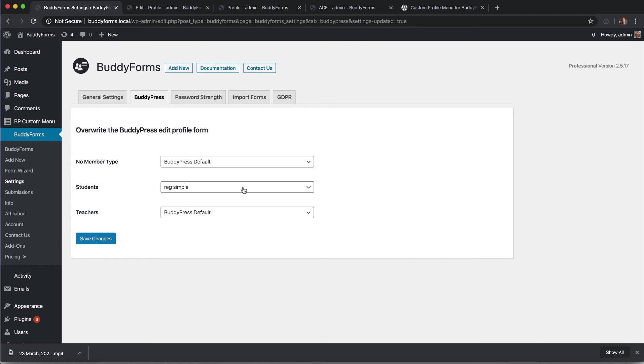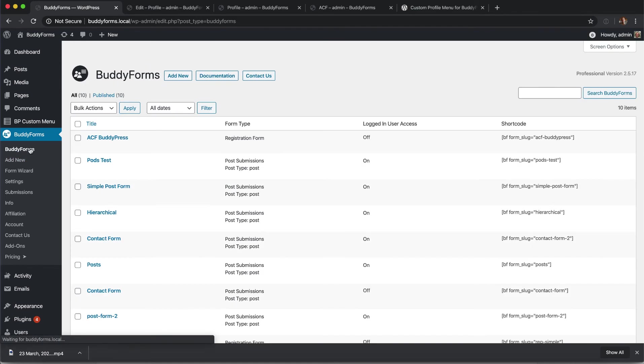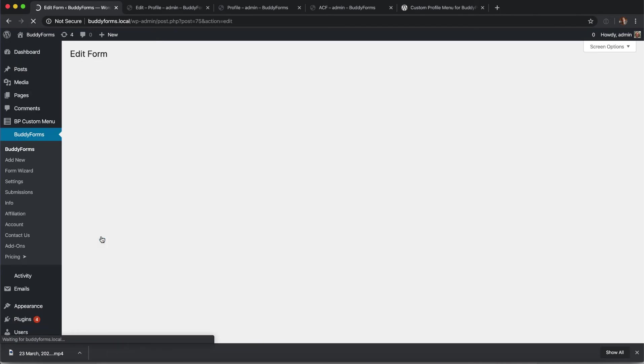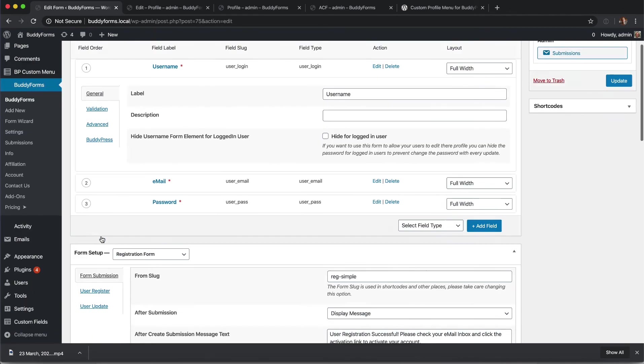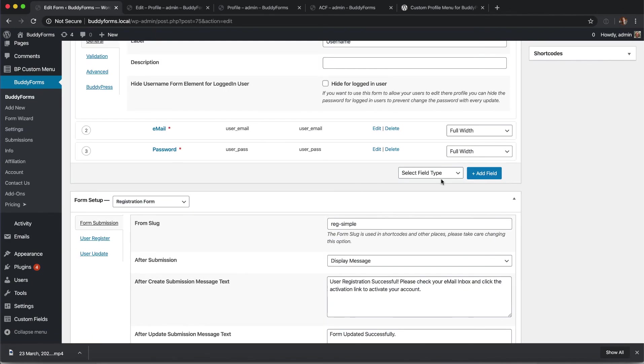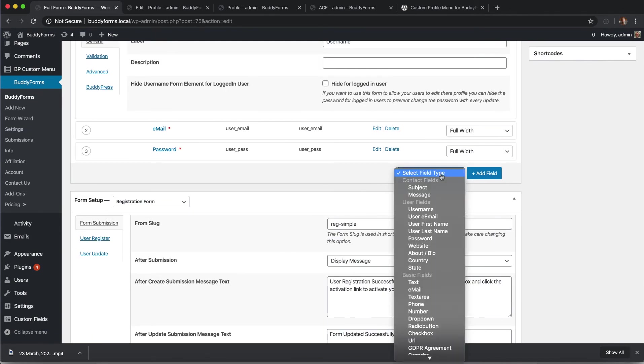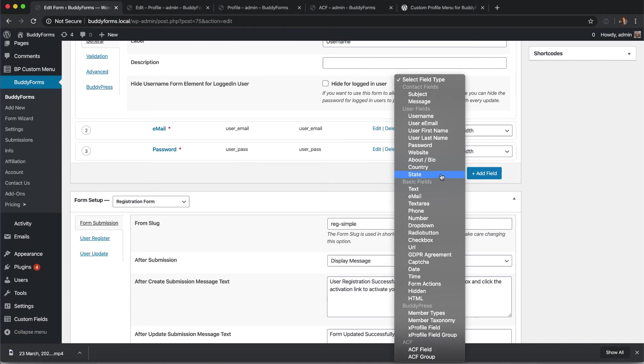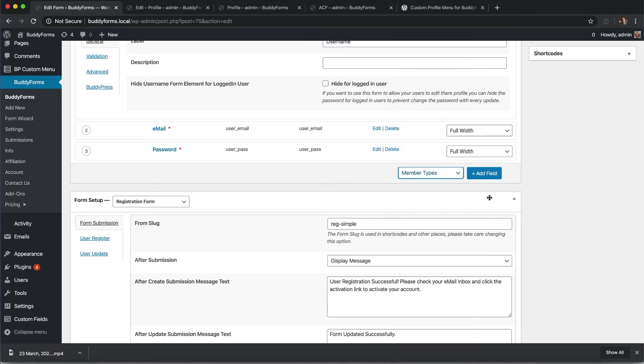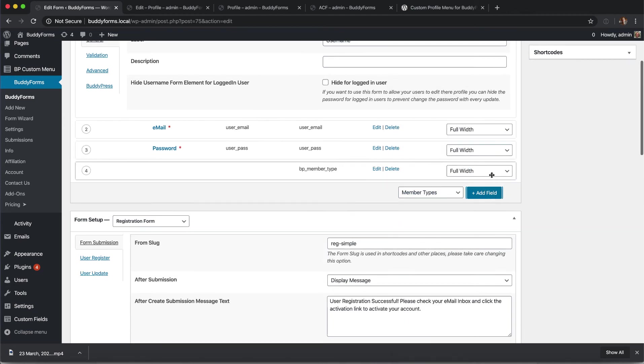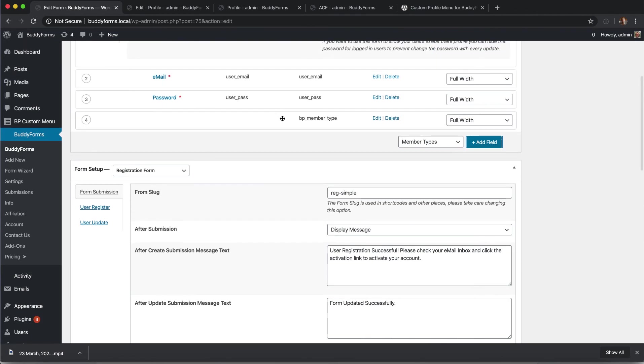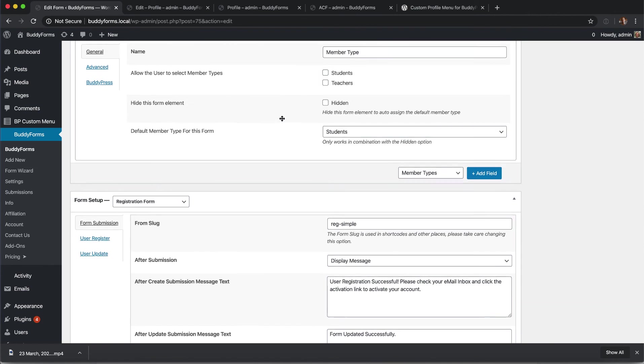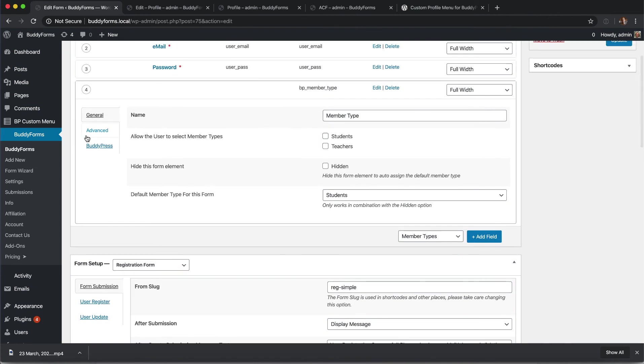With these options you are able to select a default form for all users with no member type and also define the forms for the individual member types. With the BuddyPress member extension in the pro version we offer you a new form element to define the member type of a form so you can auto assign a member by submitting a form or allow the member to select the member type during registration.